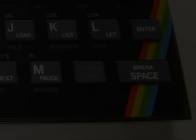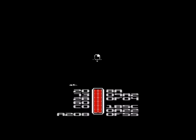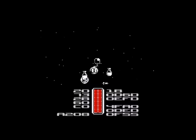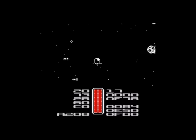Then there's nothing Spectrum-wise from Joffa until 2006, and WOS has his final game that he was working on, called Saucer. Obviously it's not in a state of completion, but it's a really nice shoot-em-up and a great demo — quite fast and frantic as you can see. If someone out there could finish it off, that would be great.